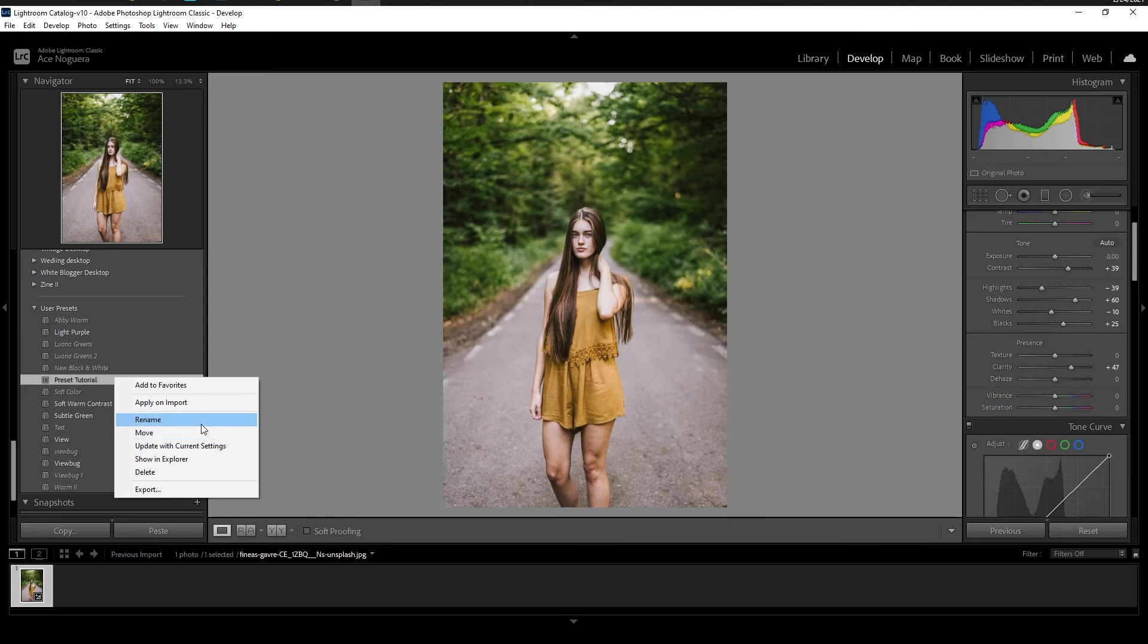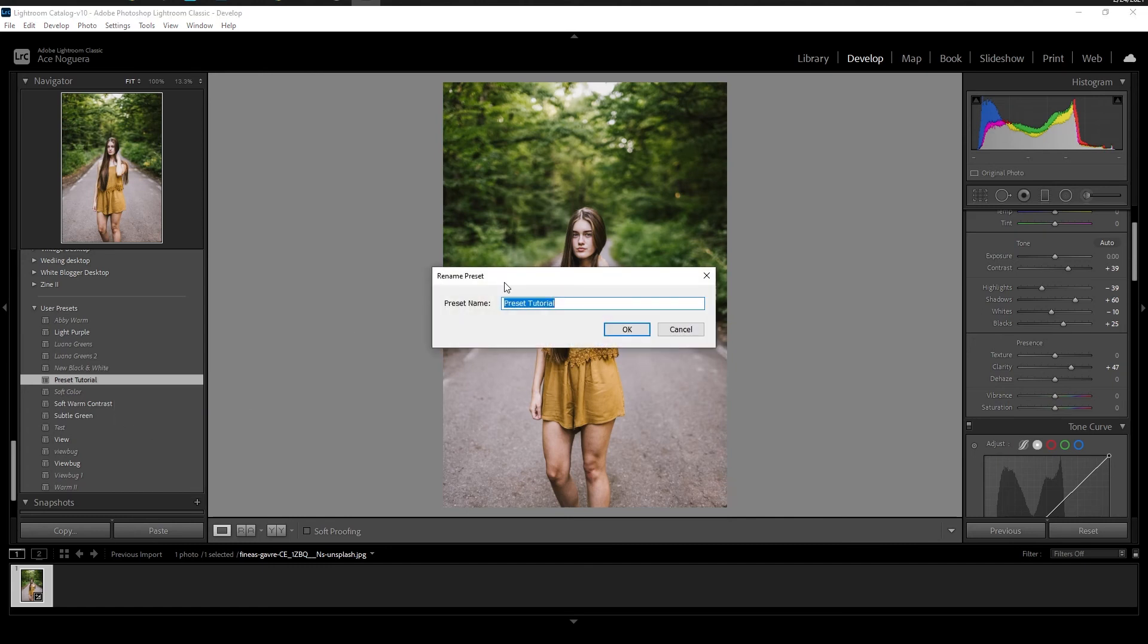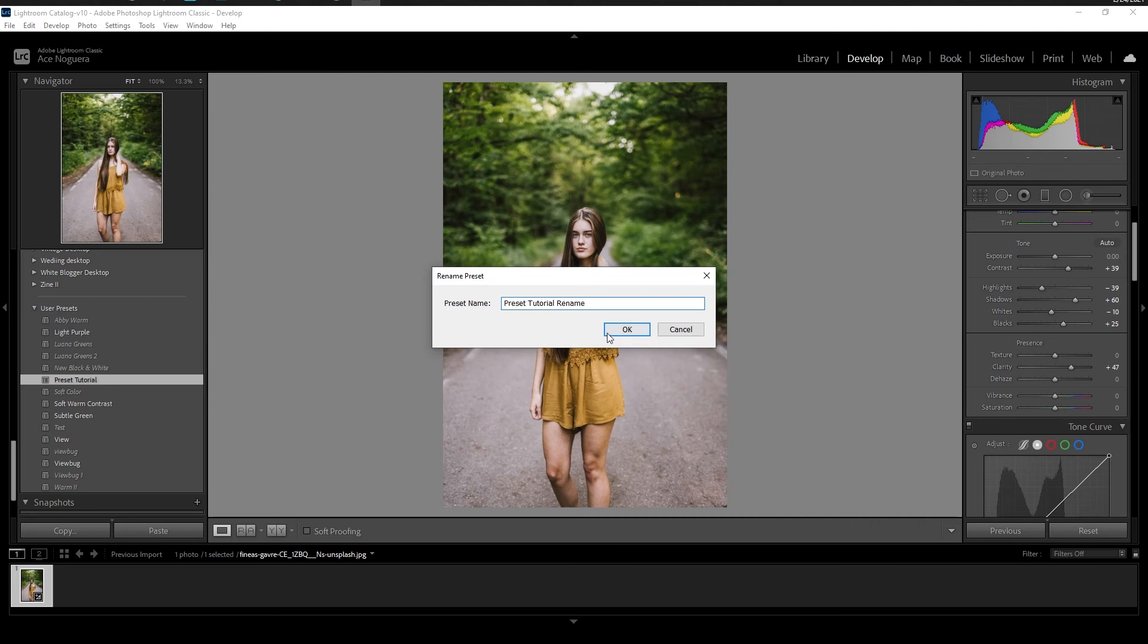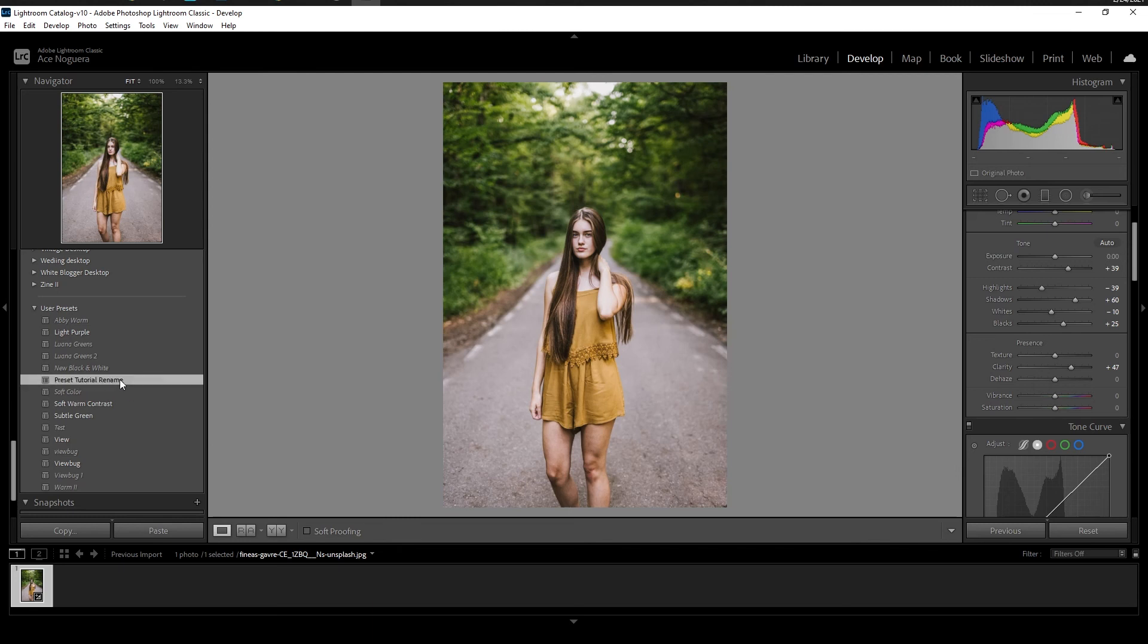Another one that I use a lot is renaming the preset. So if I wanted to rename this, I can click on that, and it'll bring up this dialog box. And I can literally just type this, let's say rename, preset tutorial rename, click on that, give it a second, and it will automatically rename that for you.